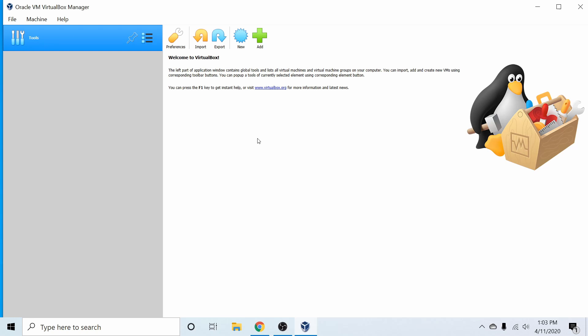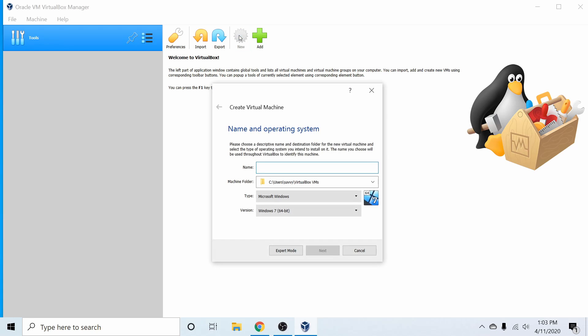VirtualBox is open source software for virtualization of machines. Simply put, you can emulate a computer through the use of the software, and what we'll do is create a new virtual machine by hitting the New button.